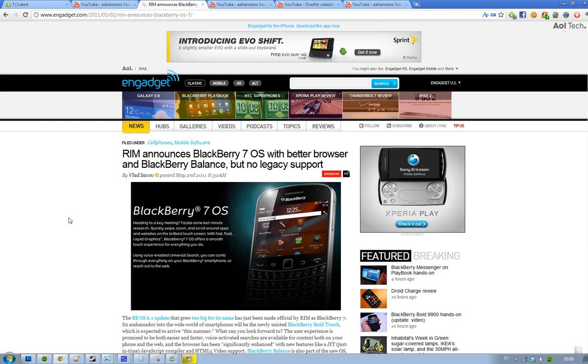Hey guys, as I said in my previous video, RIM has finally made it official - that's the BlackBerry 7 OS, the rumored BlackBerry OS 6.1 update.